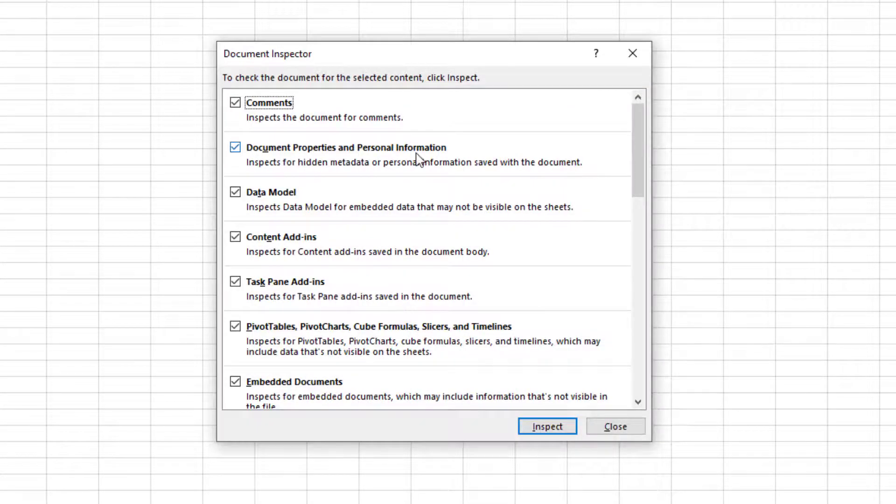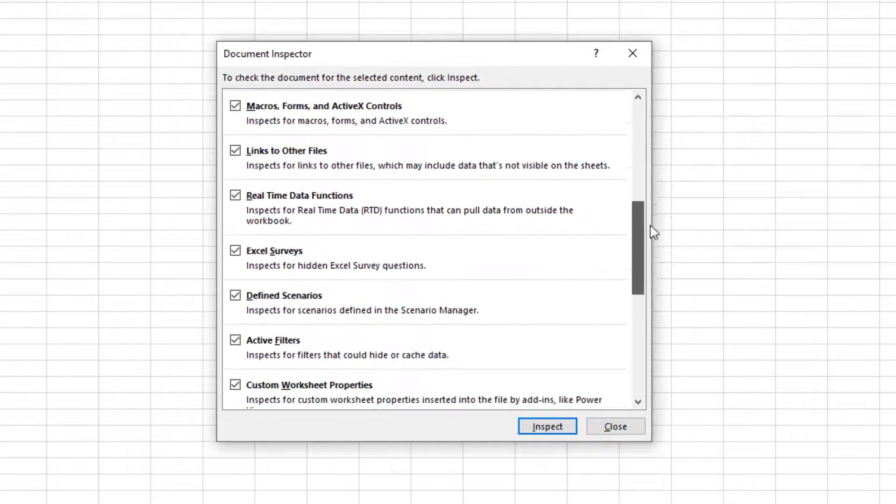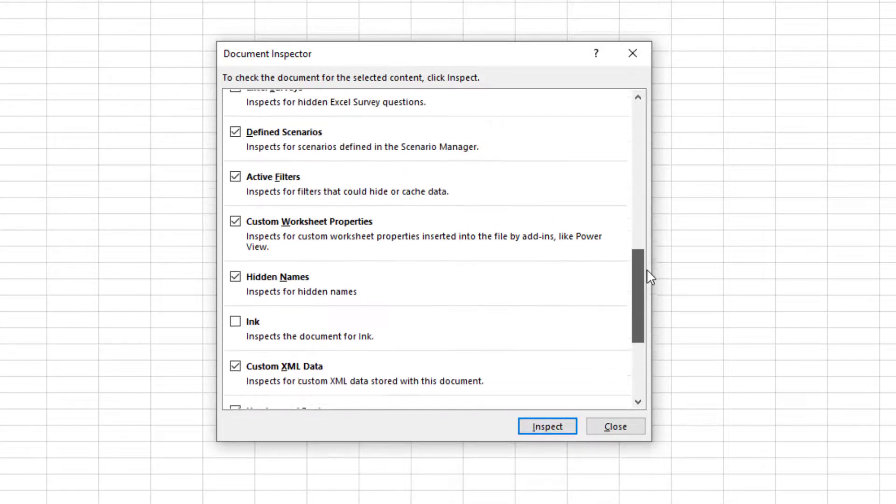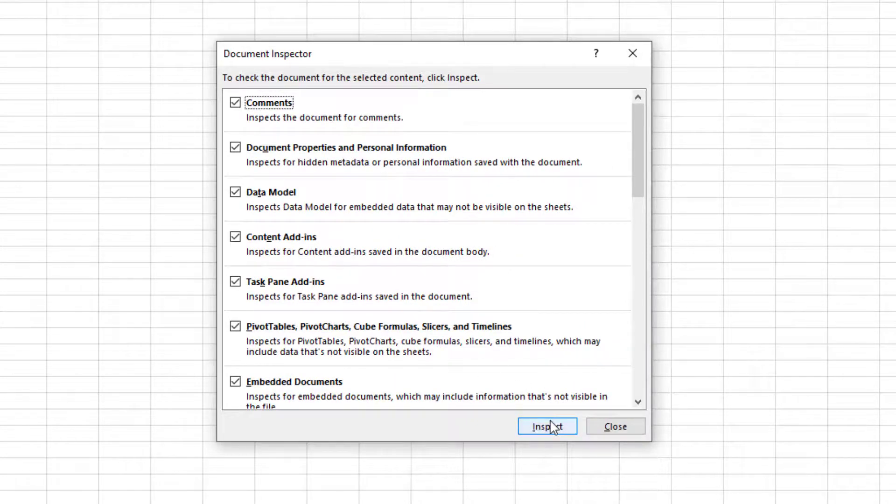The Document Inspector dialog box opens and it tells you all the items that it will be checking for. Leave all boxes checked and click on the Inspect button.